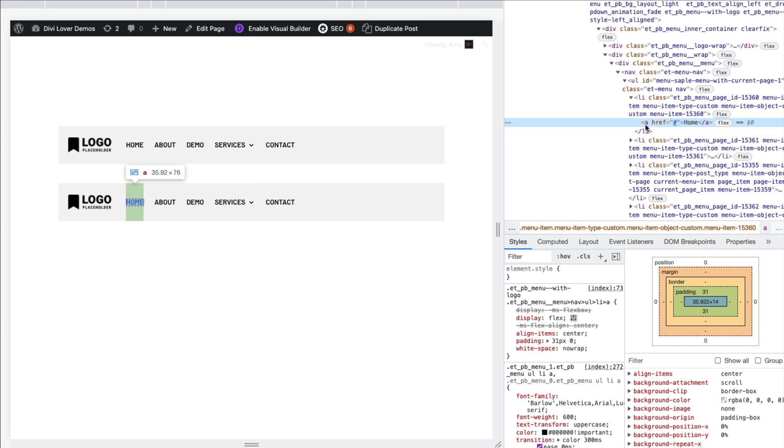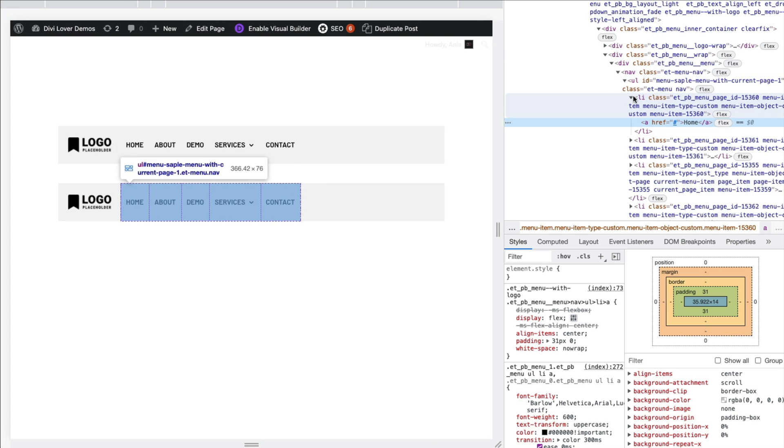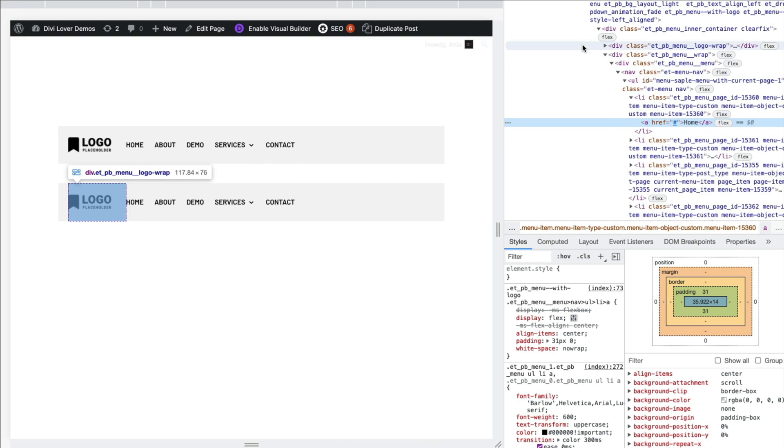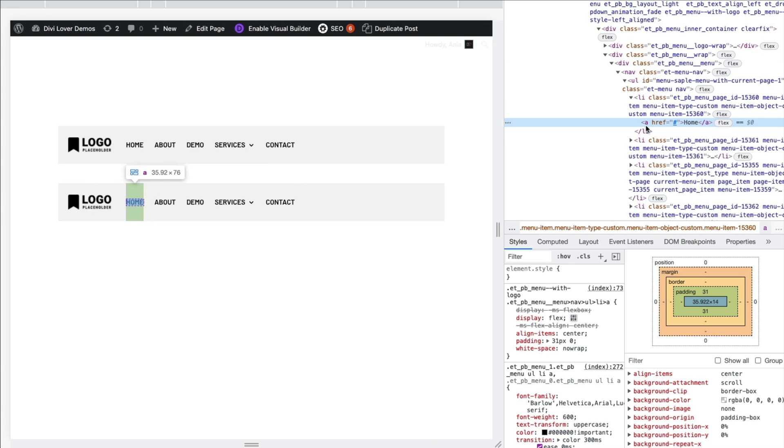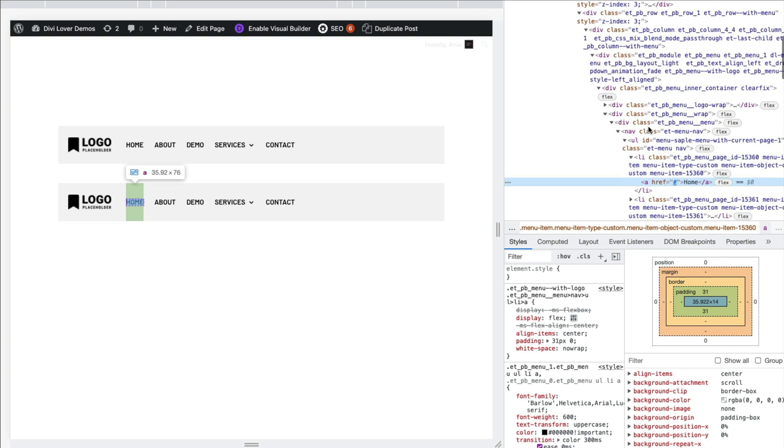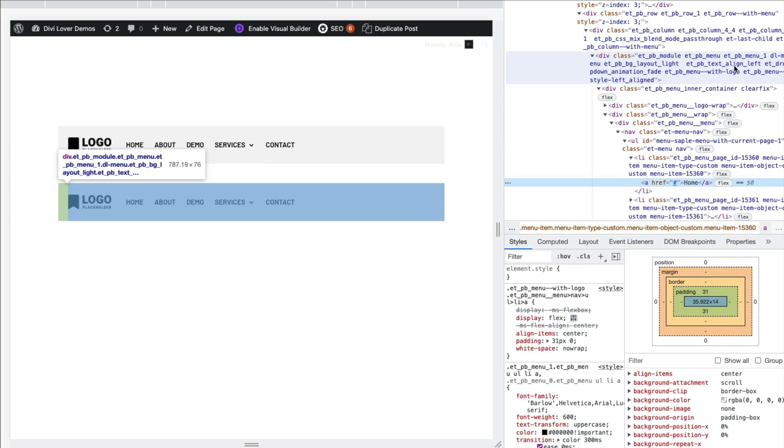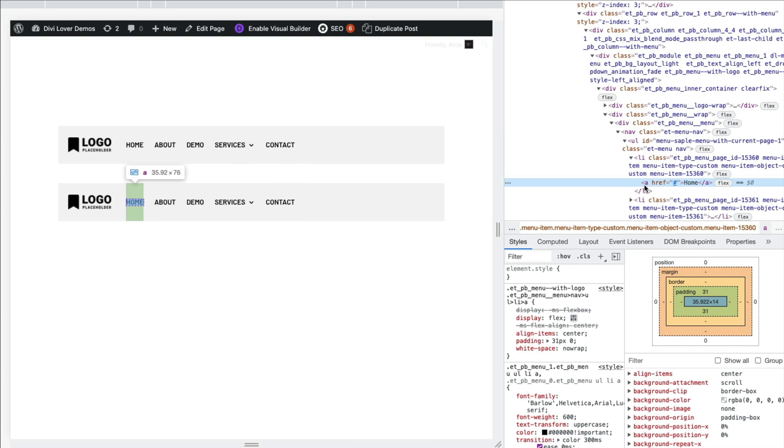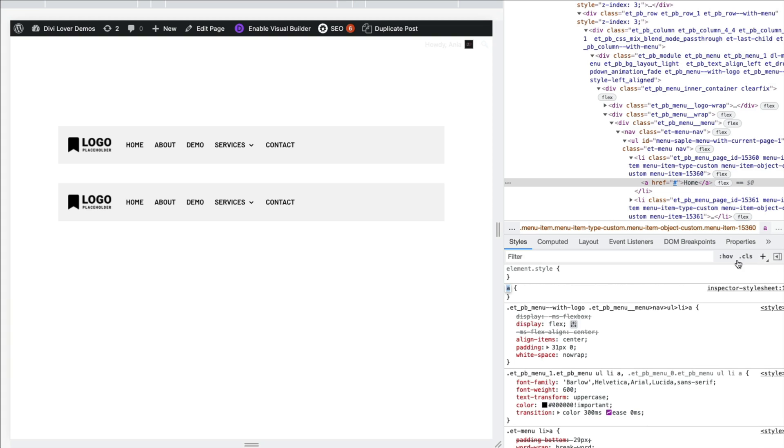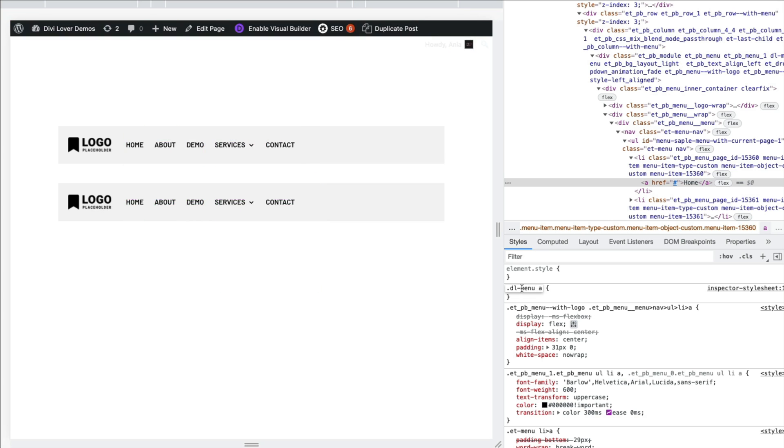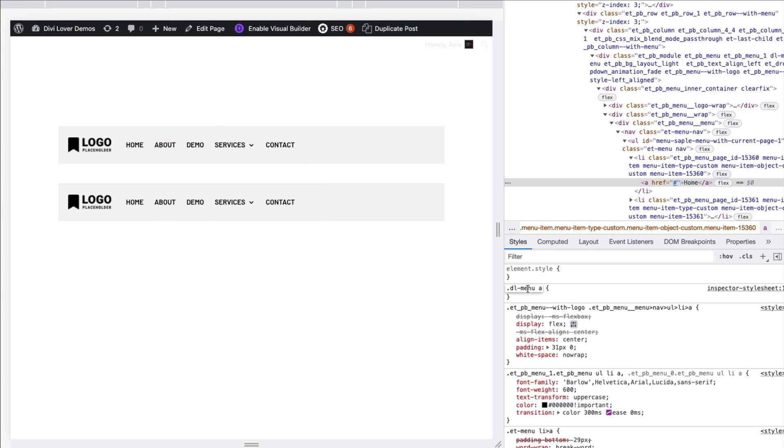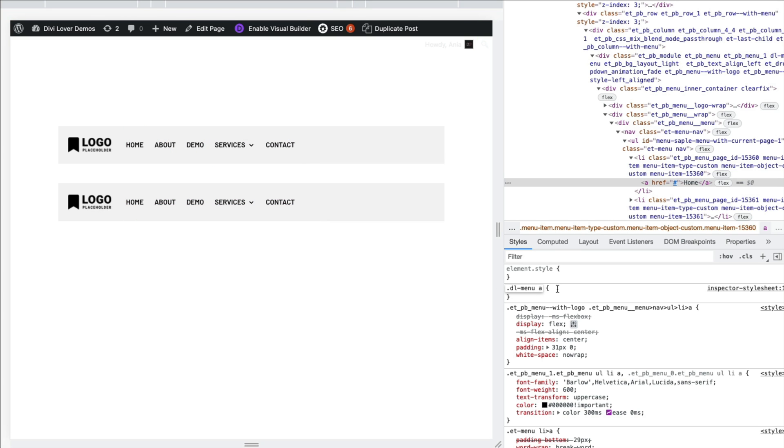So to target that link, we have to look at our parent containers and choose the parent class or ID and target that link as the descendant. And I've already added my own CSS class to the menu module. I use DL menu CSS class. So I could target that link with a simple class DL menu space A. So link, any link inside my DL menu container.